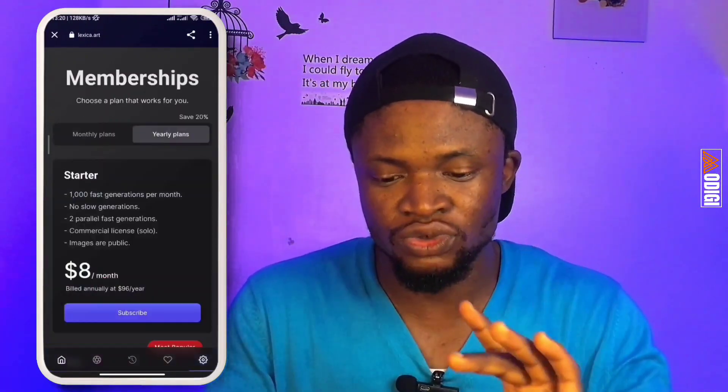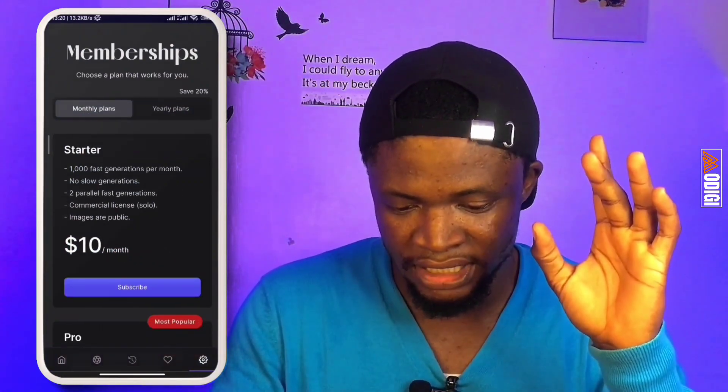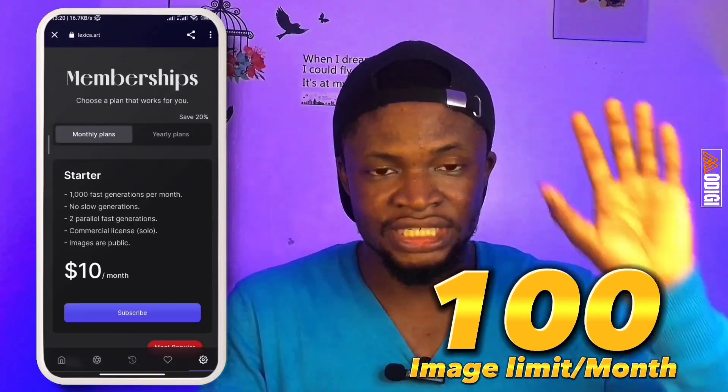Now, the key thing about Lexica is that it offers you 100 image generations per month on the free plan. Midjourney offers you 25 forever — once you exhaust the 25, you won't get it back. But on Lexica, since each prompt generates four images, if you divide 100 by 4, that's about 25 image generations per month. So for any given month, if I exhaust my 25 image generations, that's it until next month. But the next one we're about to check out right now is absolutely free and looks almost like Midjourney.